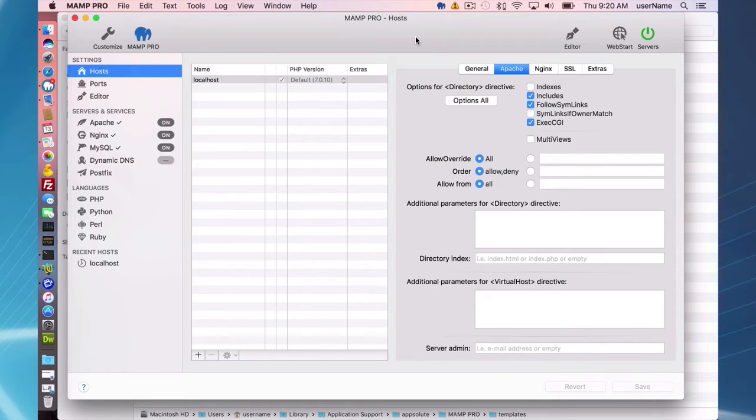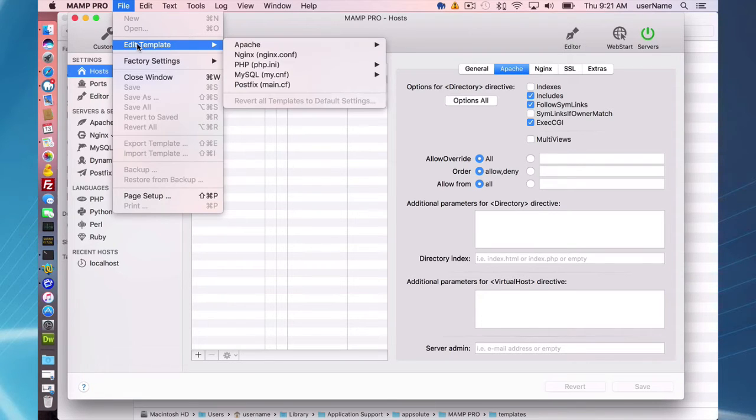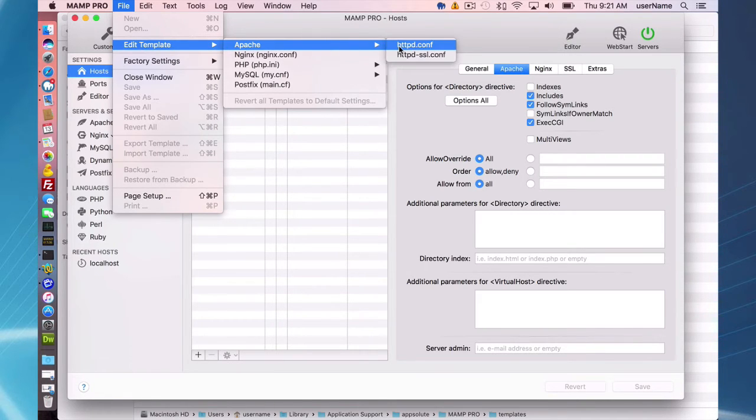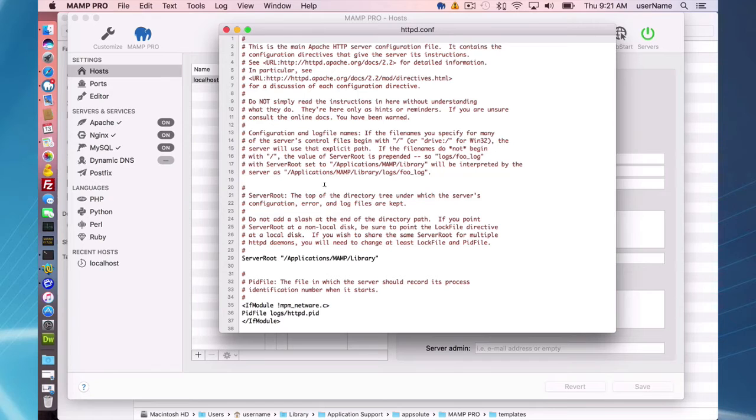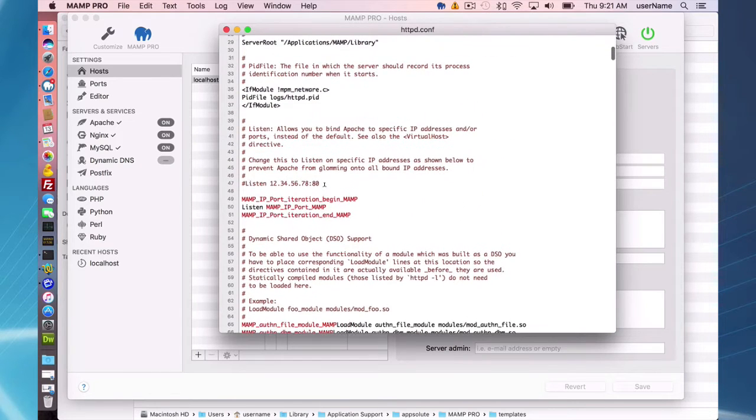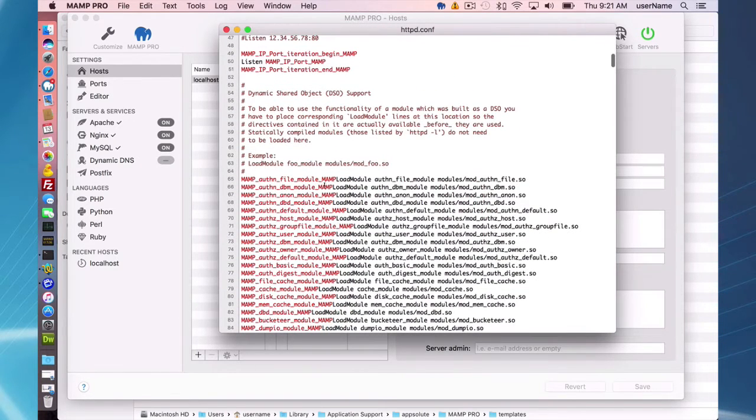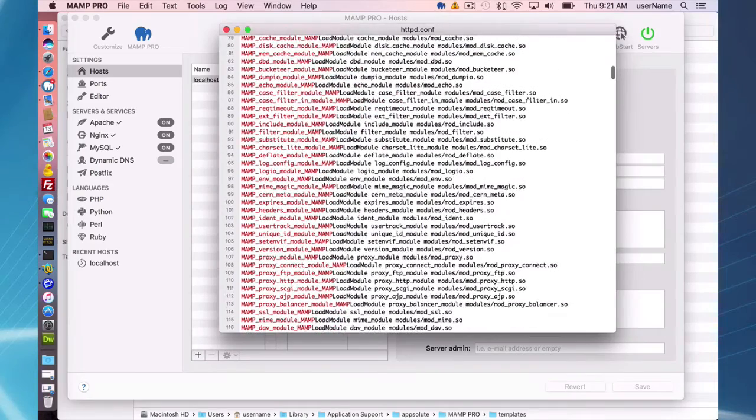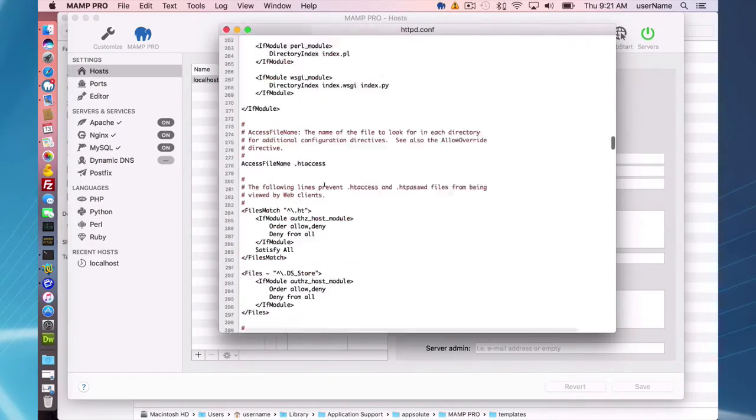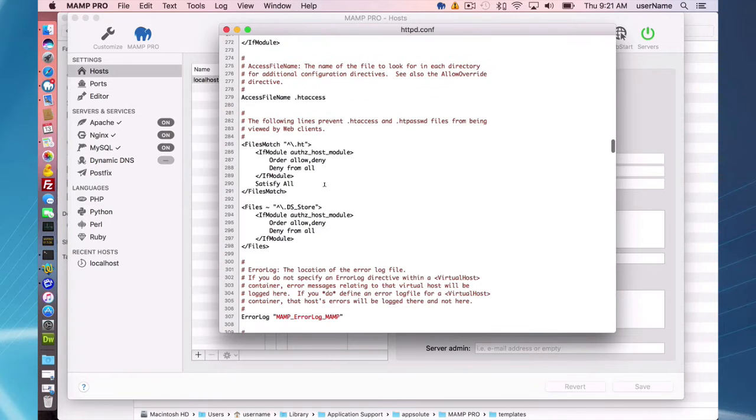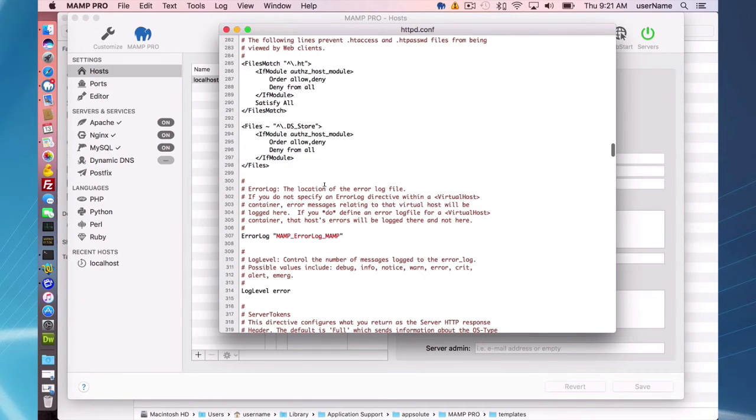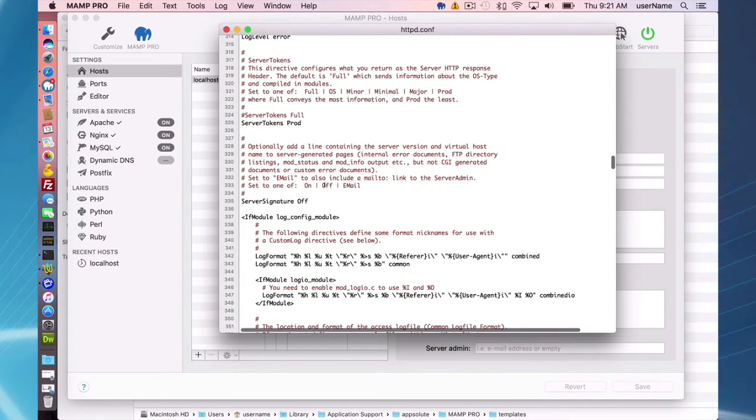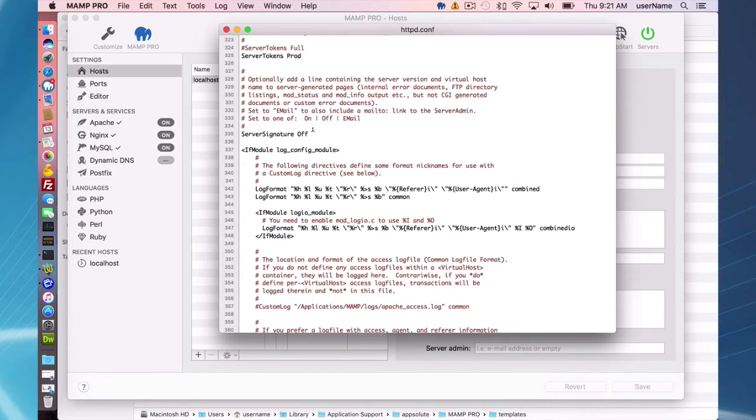If you want to do more advanced changes, you're going to have to go to the file, edit template, Apache, and httpd.conf. So just open that up. And basically what this is going to do is the changes you make in here are going to show up in your real httpd.conf file. So you can make custom changes here and they will flow to your real httpd.conf.